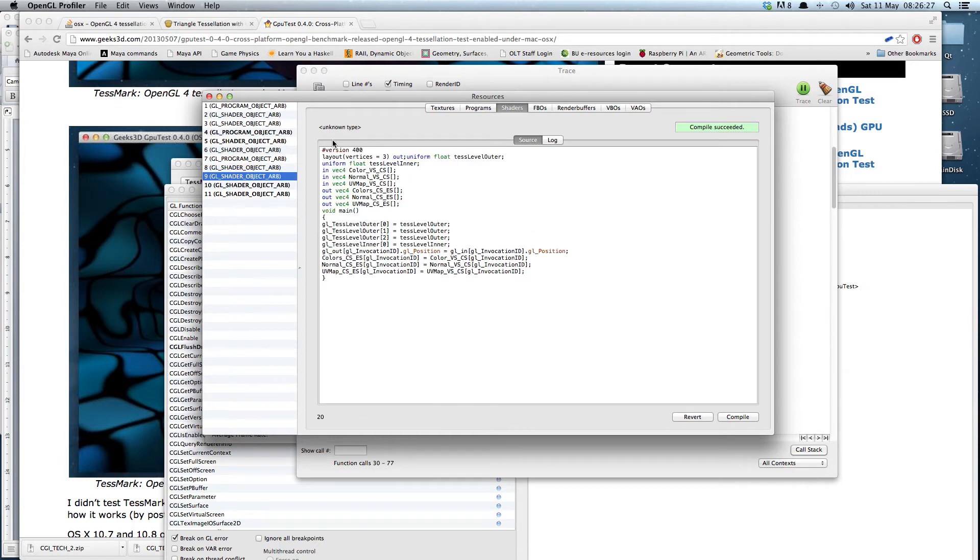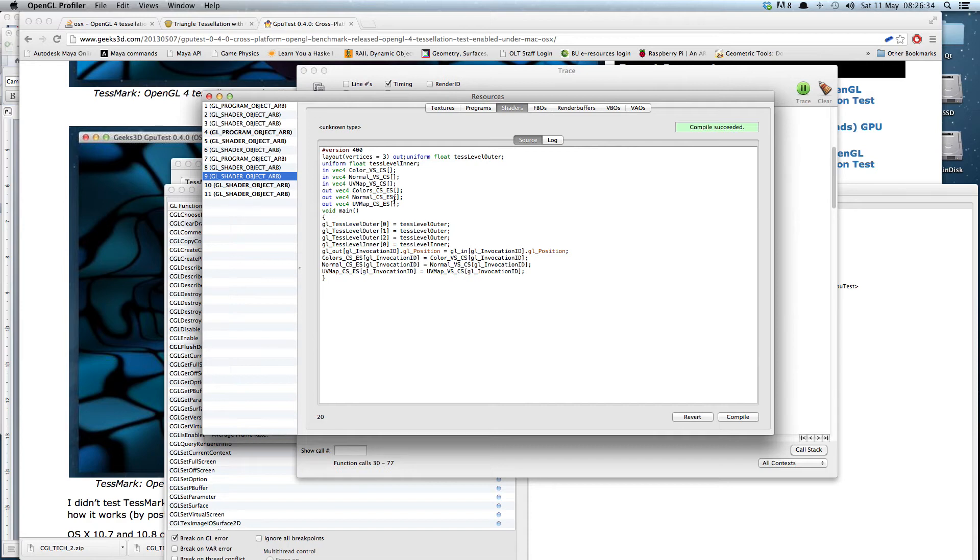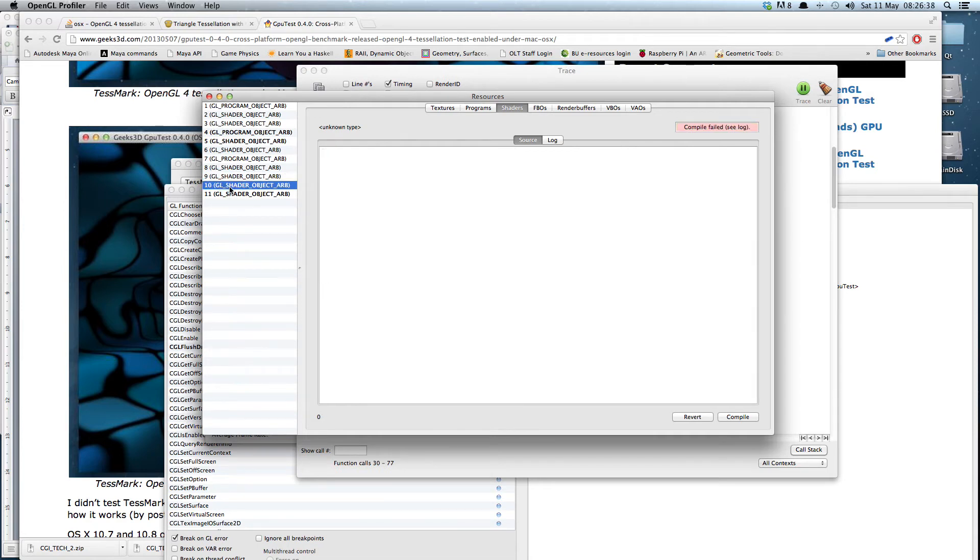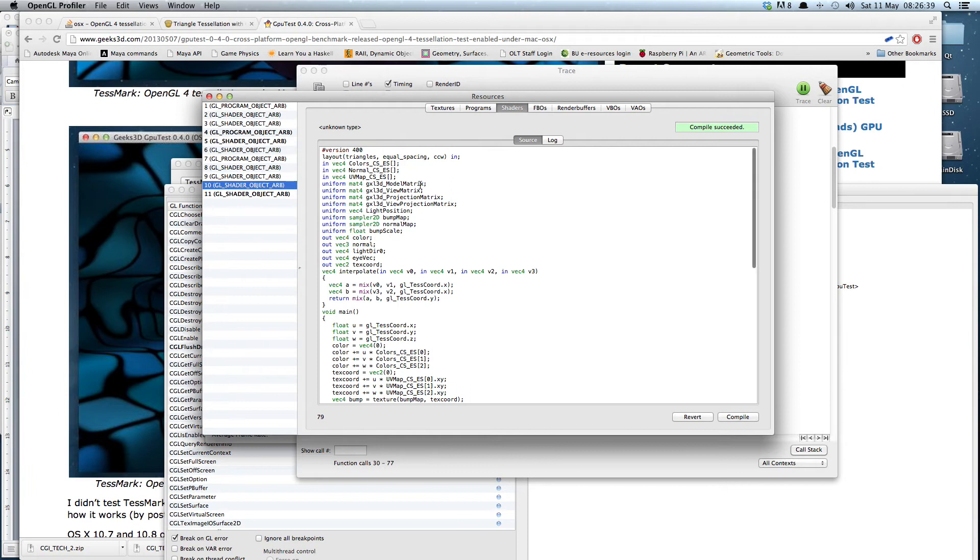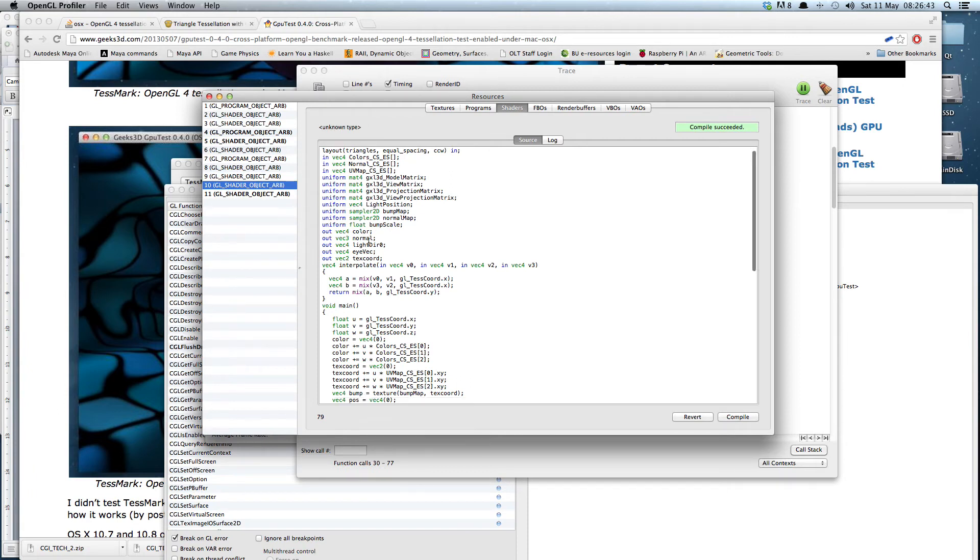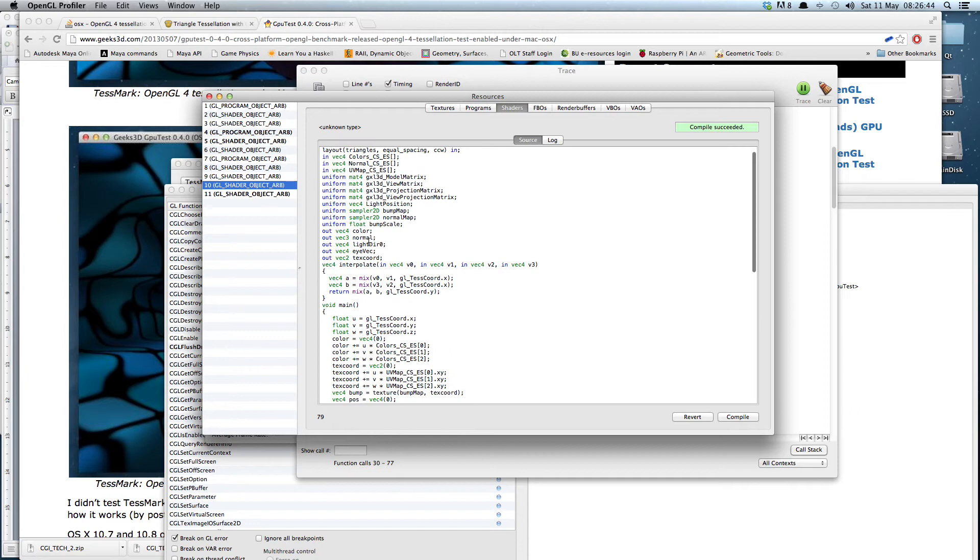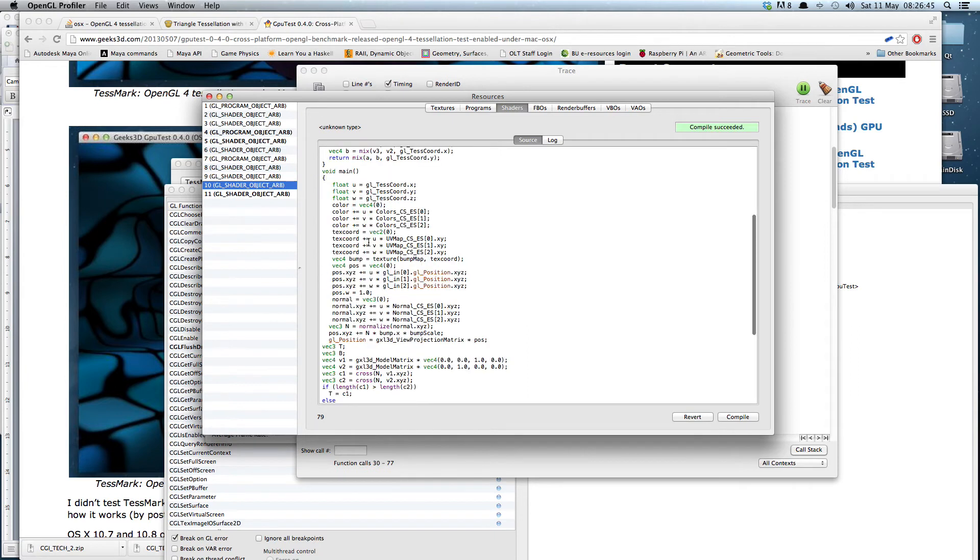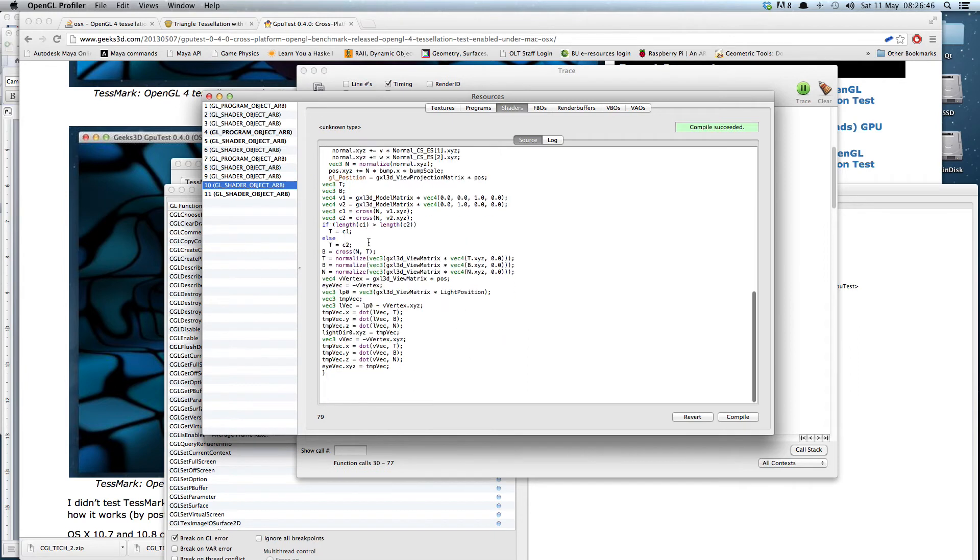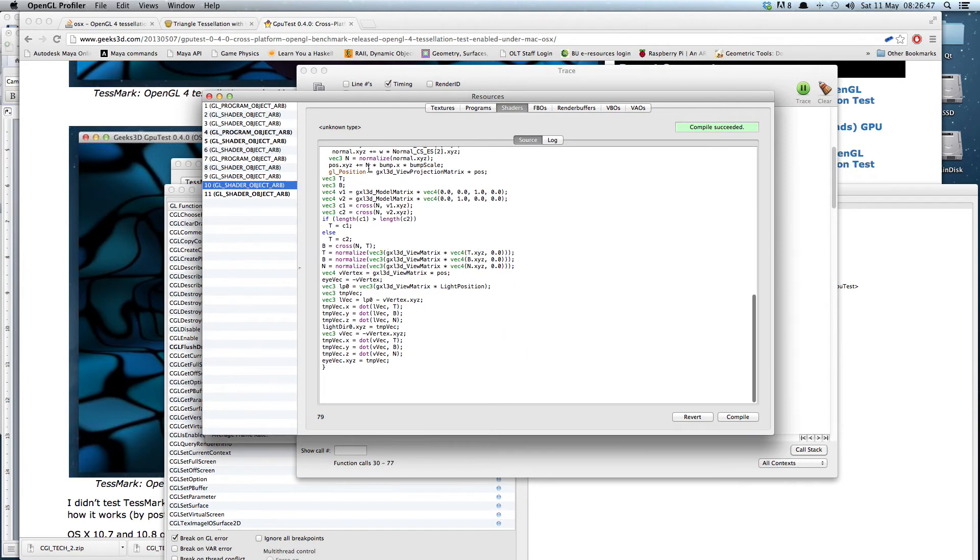Number nine is of unknown type. And if we look closely at the shader source, you will see that it is actually a tessellation shader and it had compiled. Same again with number 10. Again unknown type. And indeed it's a tessellation evaluation shader.